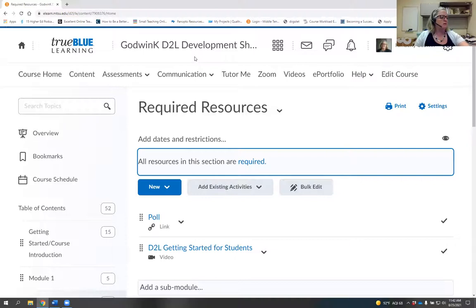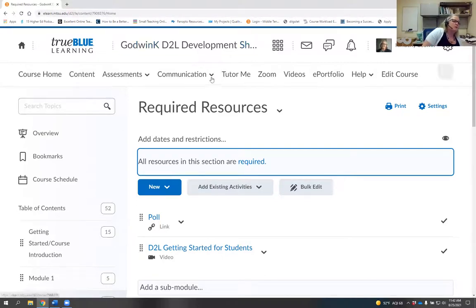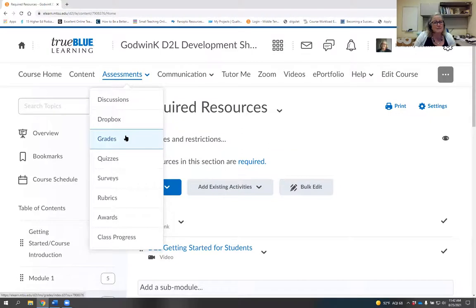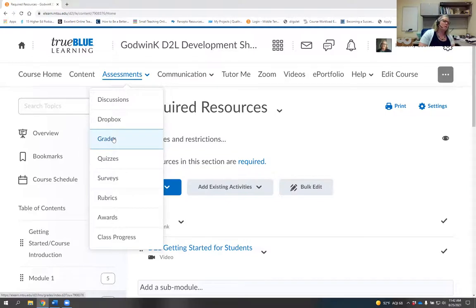Moving on to rubrics. Rubrics are awesome and easy for grading, especially with a lot of students. There's been a small change in how rubrics are graded for dropboxes. Discussions are still the hot-button click style for now. The dropbox has changed to a sliding scale. I'll show you by going to grades — this is actually how I do all my grading.